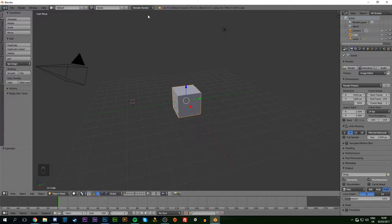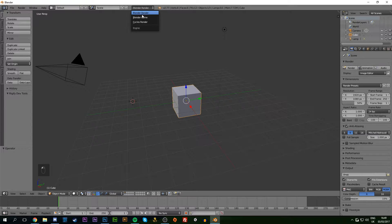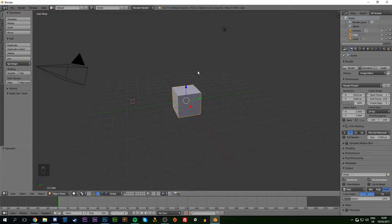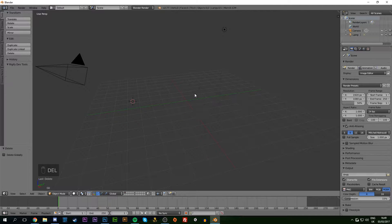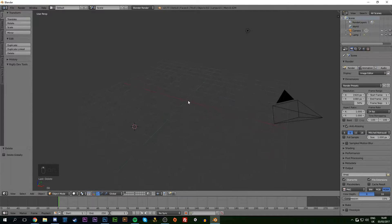I'm starting with a brand new Blender document. Make sure we're in Blender Render for now. We're going to delete the cube on screen by clicking it, pressing Delete and Enter to get rid of it.